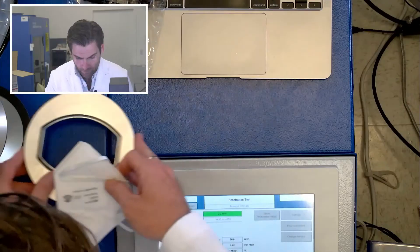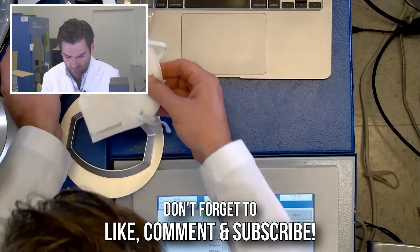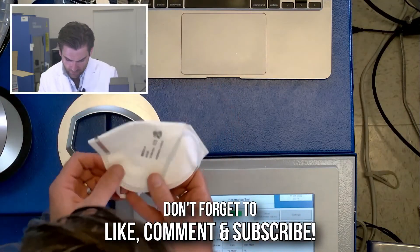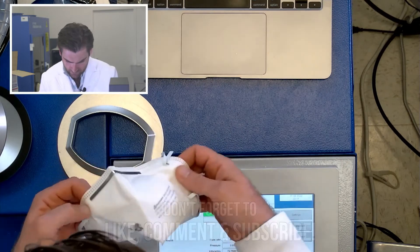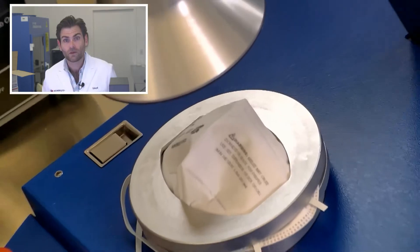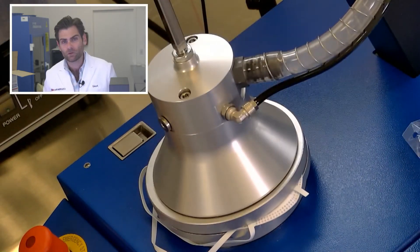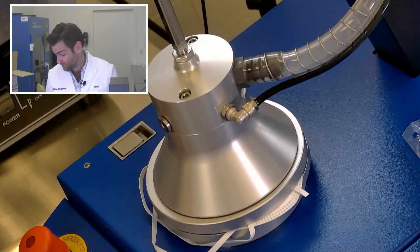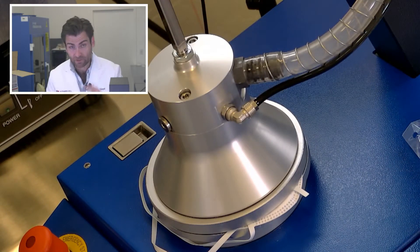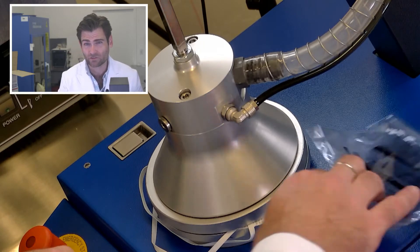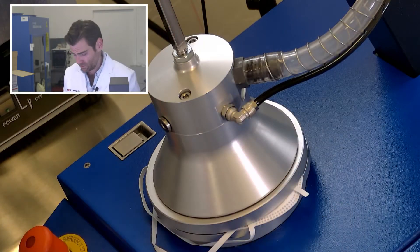Here we go. This is like the fifth 3M mask that we've had. This is the PFE machine, particulate filtration efficiency test. It looks like I'm running out of gas, because I am.